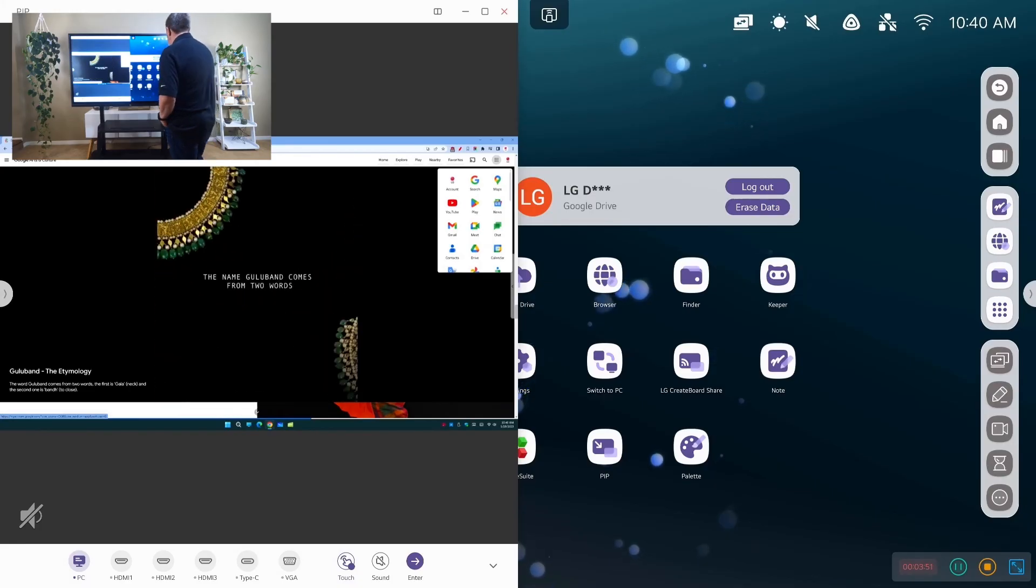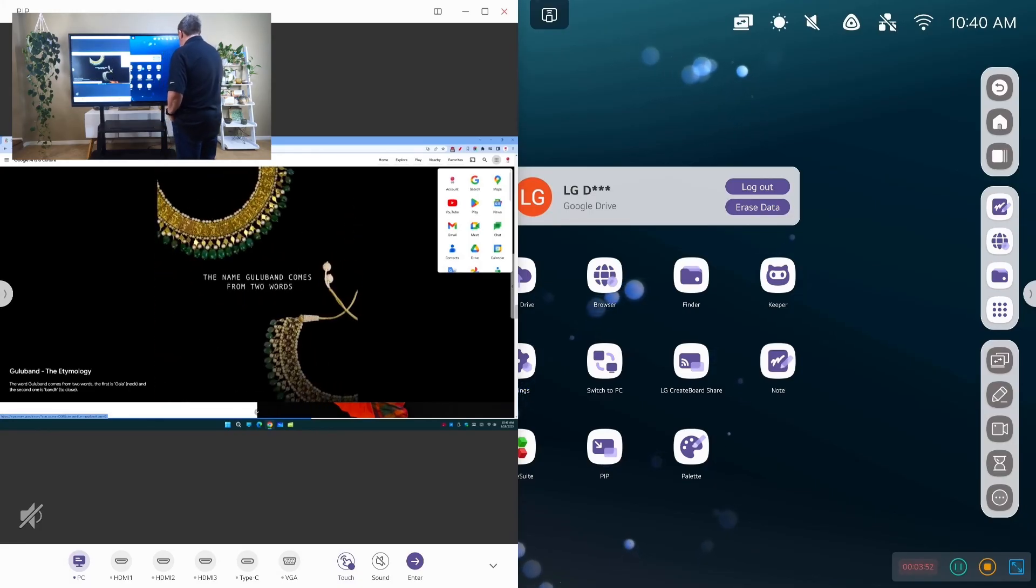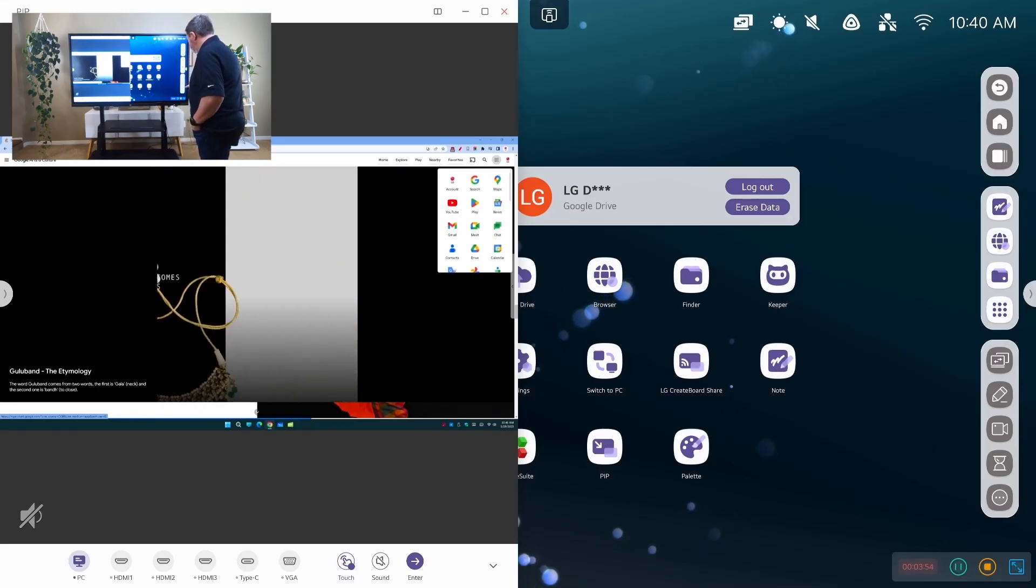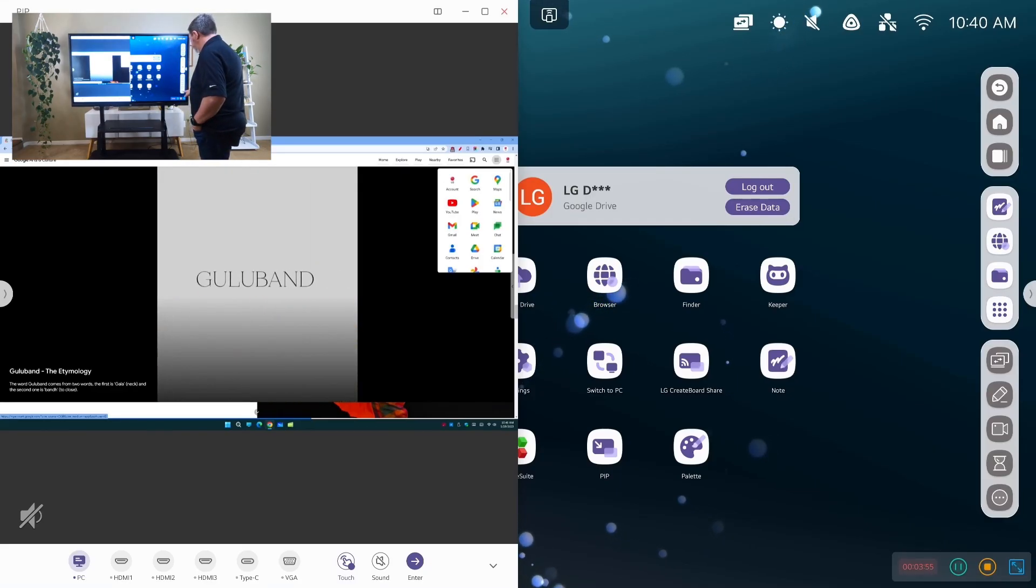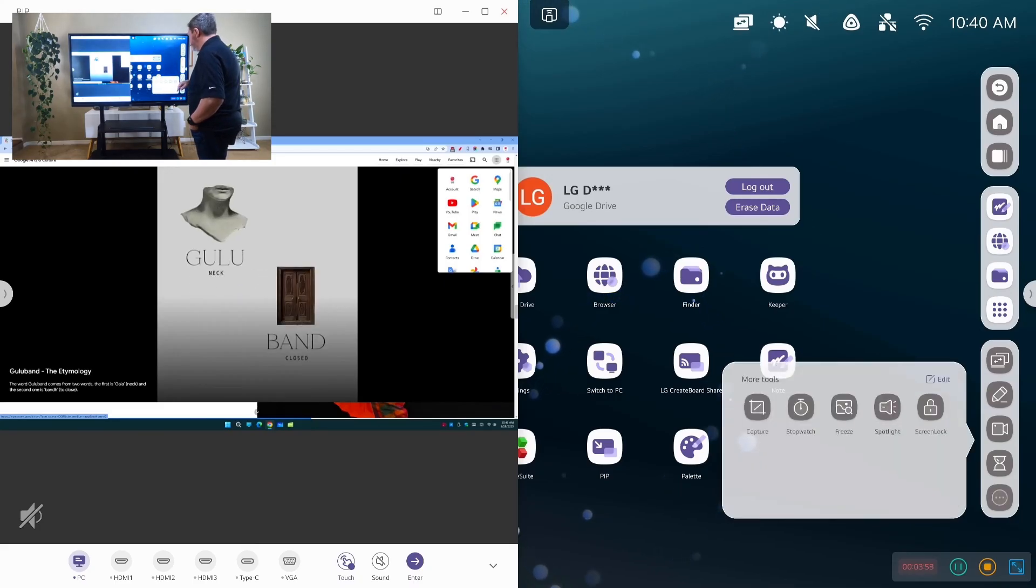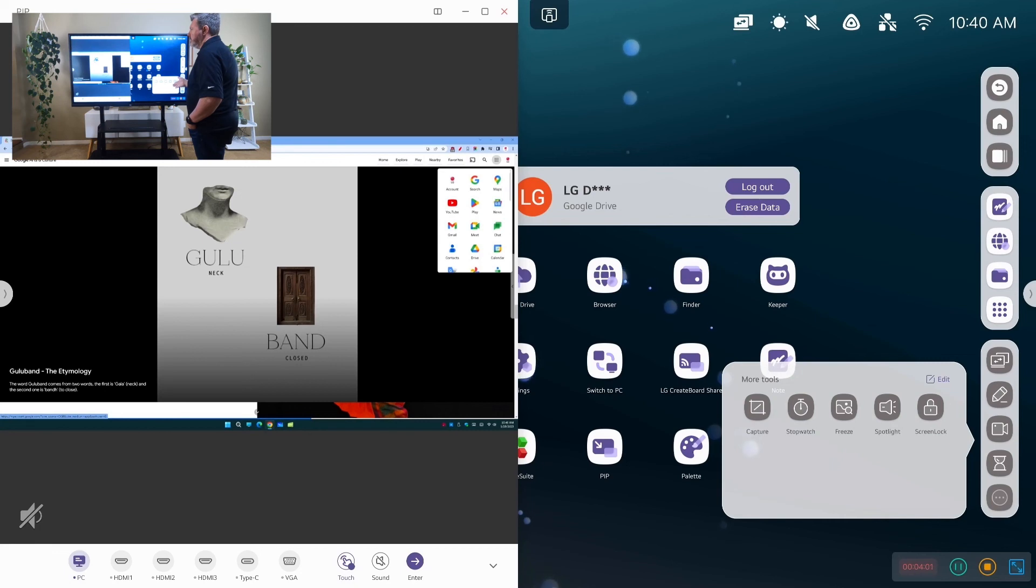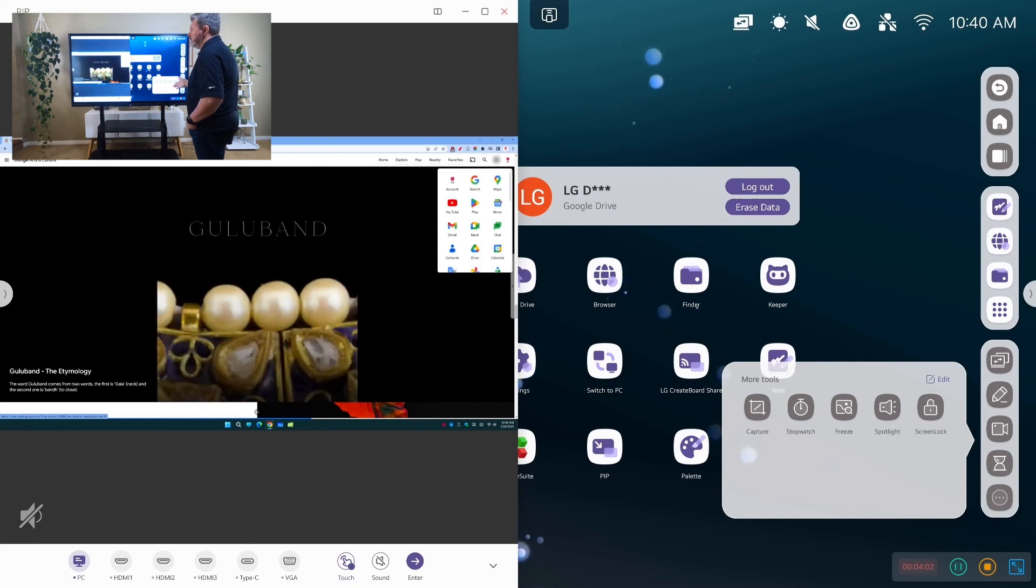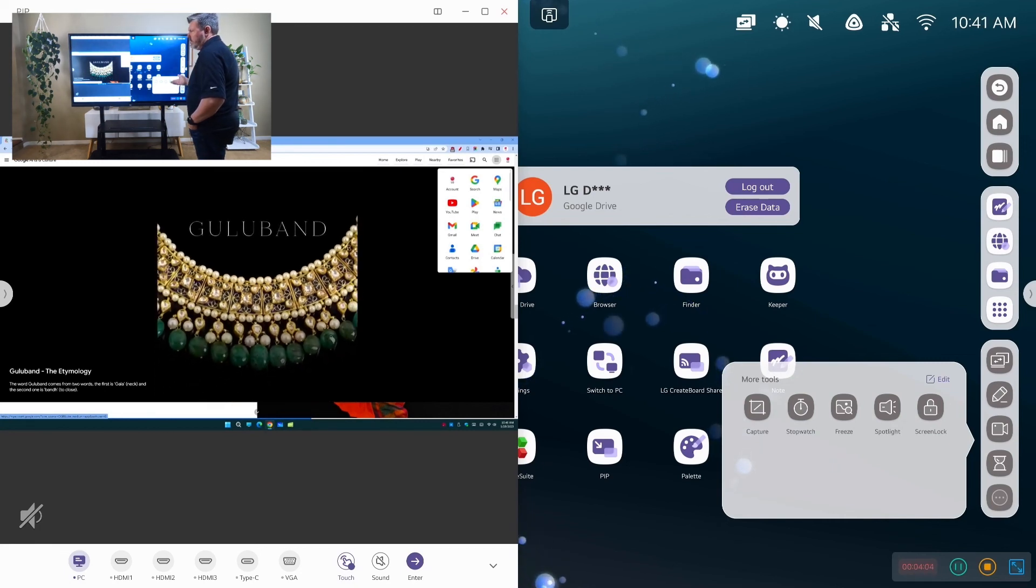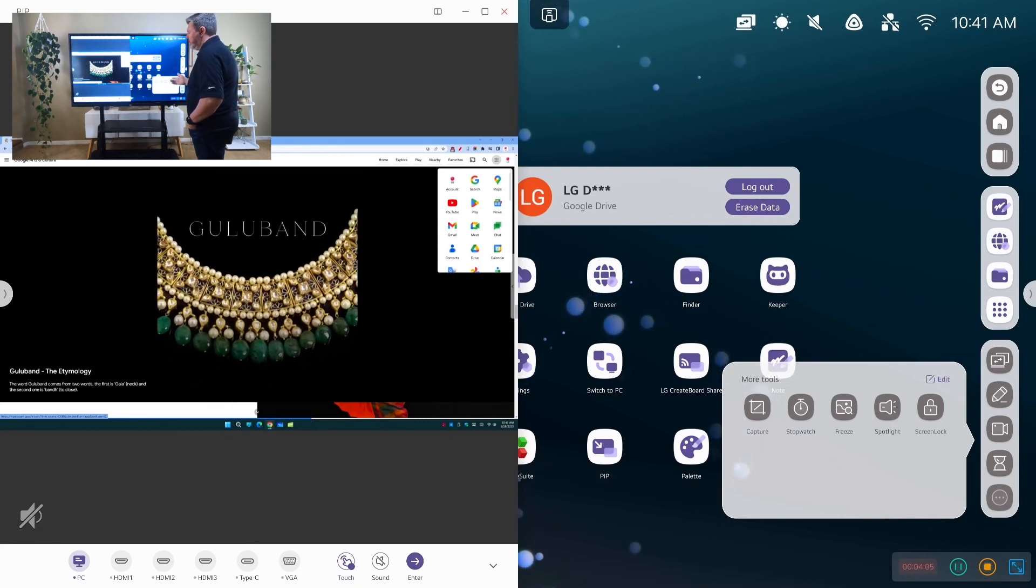So that is the majority of the tools. The last couple ones I would show are the screen lock. If I press screen lock, it's going to freeze my screen. And I'll have to unlock it with a password.